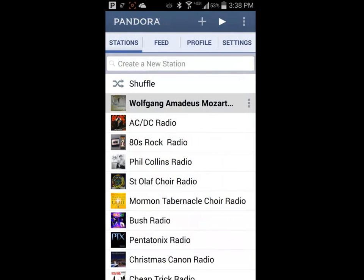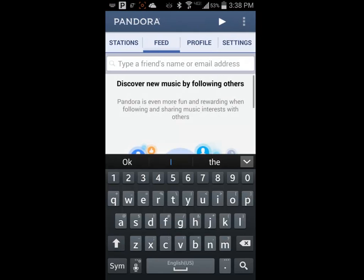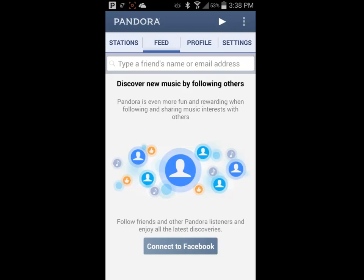I'm going to tap on the P in the upper left hand corner to go back to the menu system and click on the Feed tab. If you have friends or acquaintances that also use Pandora, you can follow them and listen to the same stations as they are.